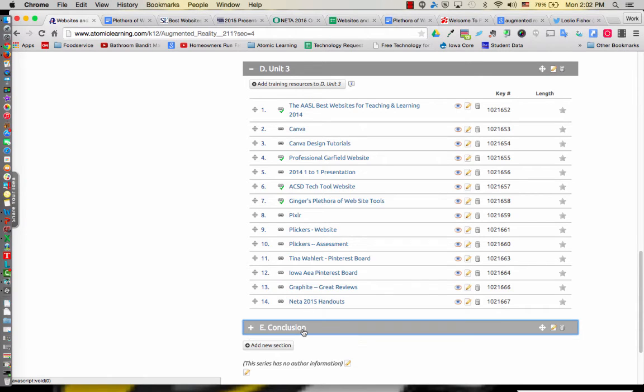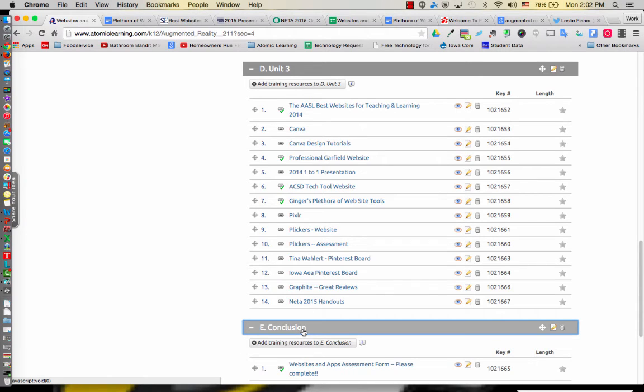At the end, this is a two-hour session and I do ask that you do the completion, the conclusion at the end, which is a Google form. Once you complete the Google form, which is your assessment, you'll receive a certificate showing that you have completed this course.